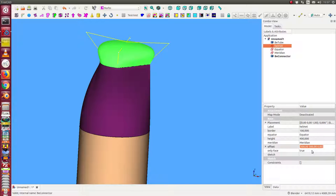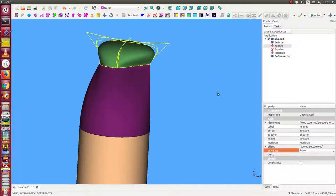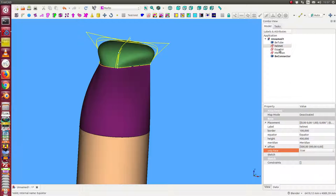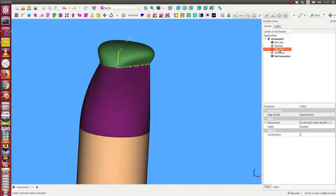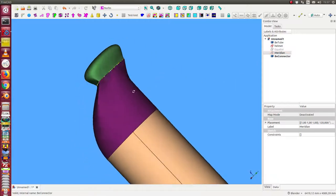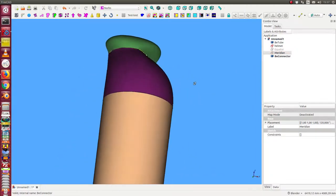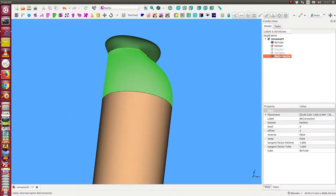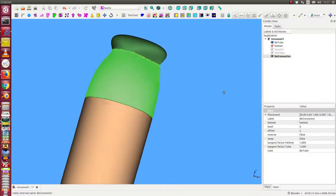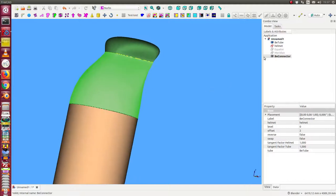I hide here some helper curves. I have to hide this and this one. This is the first connection from this side. The B connector also has here a tangent factor.